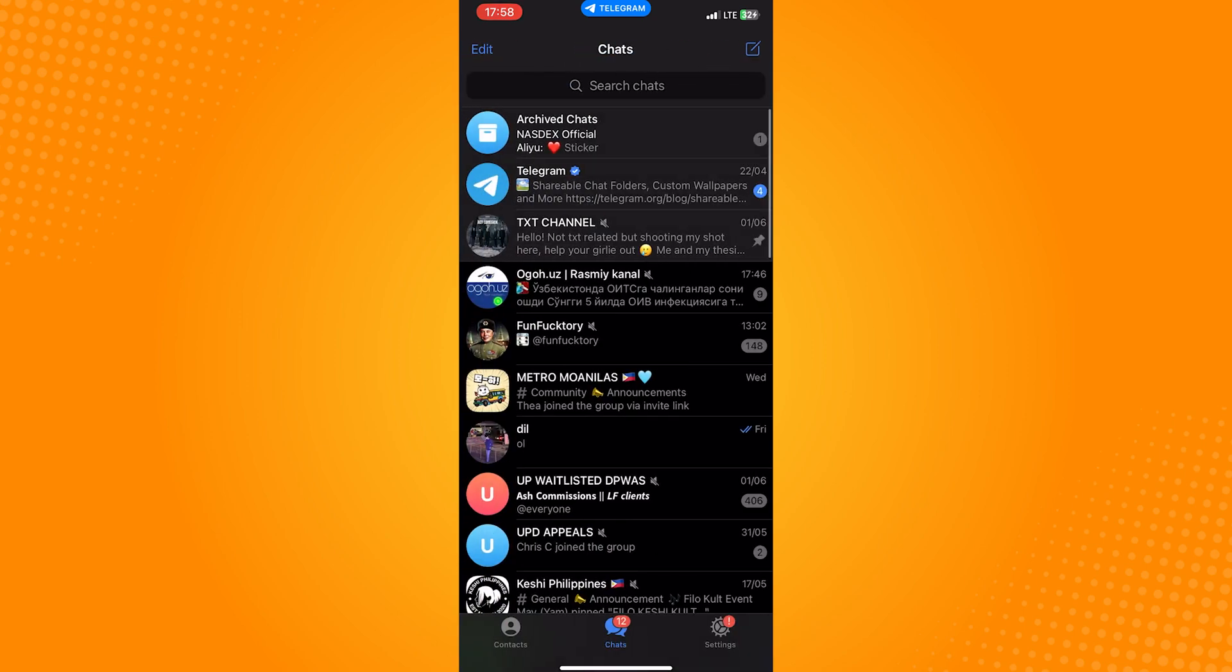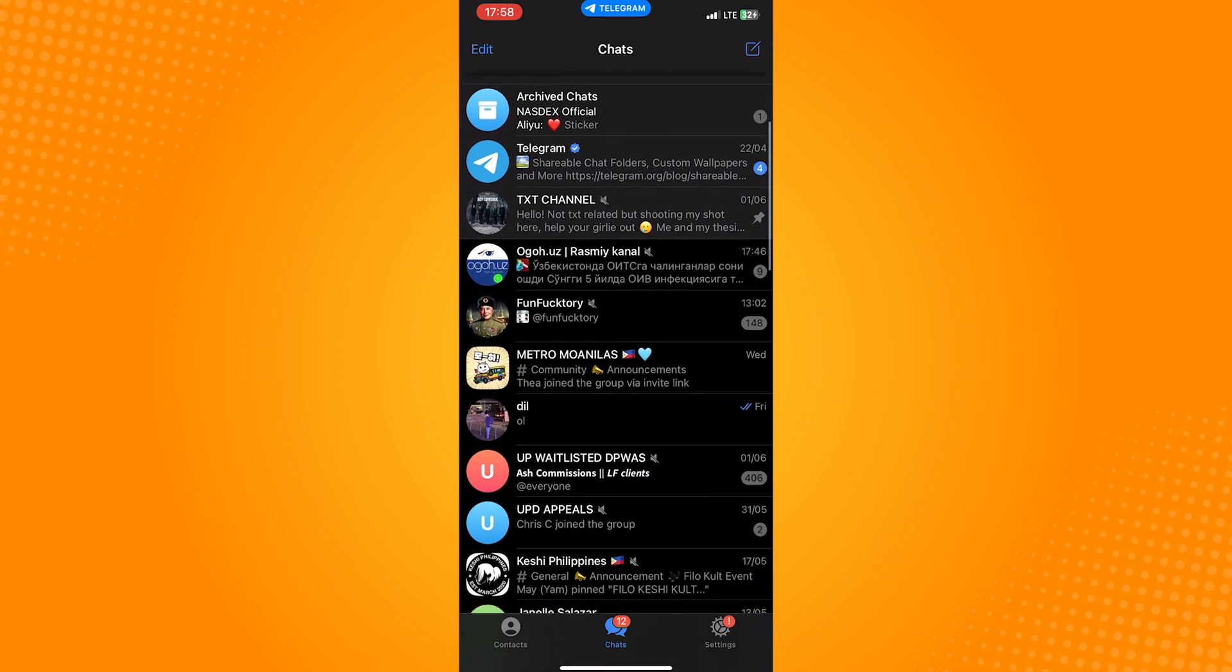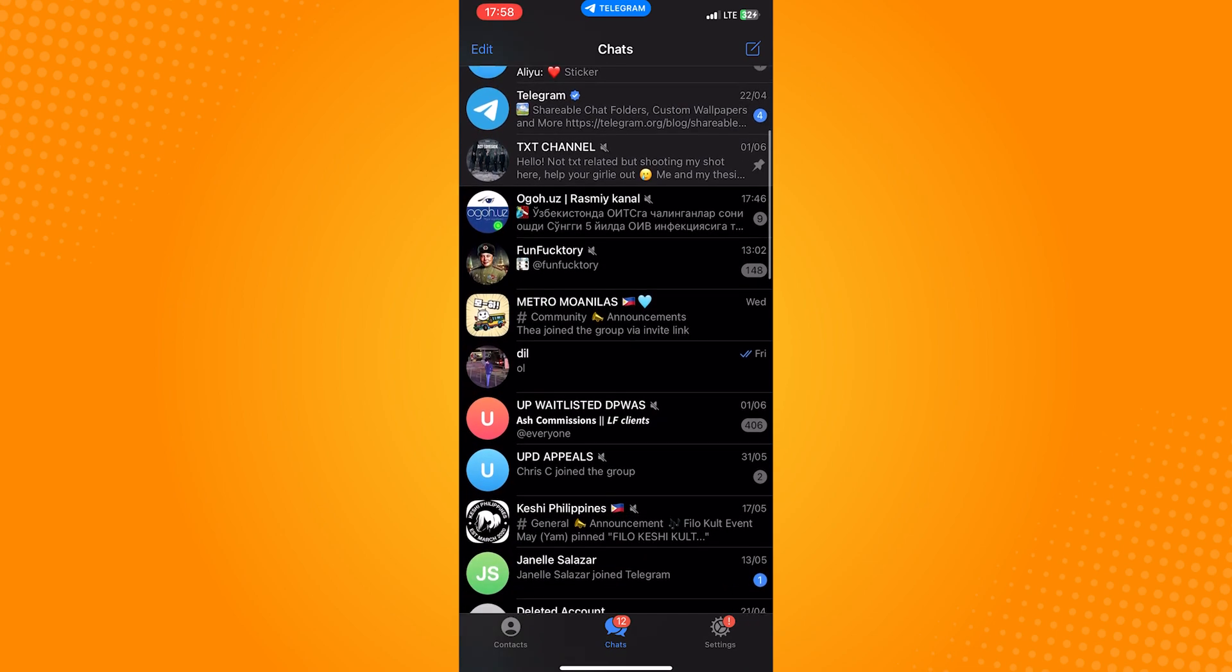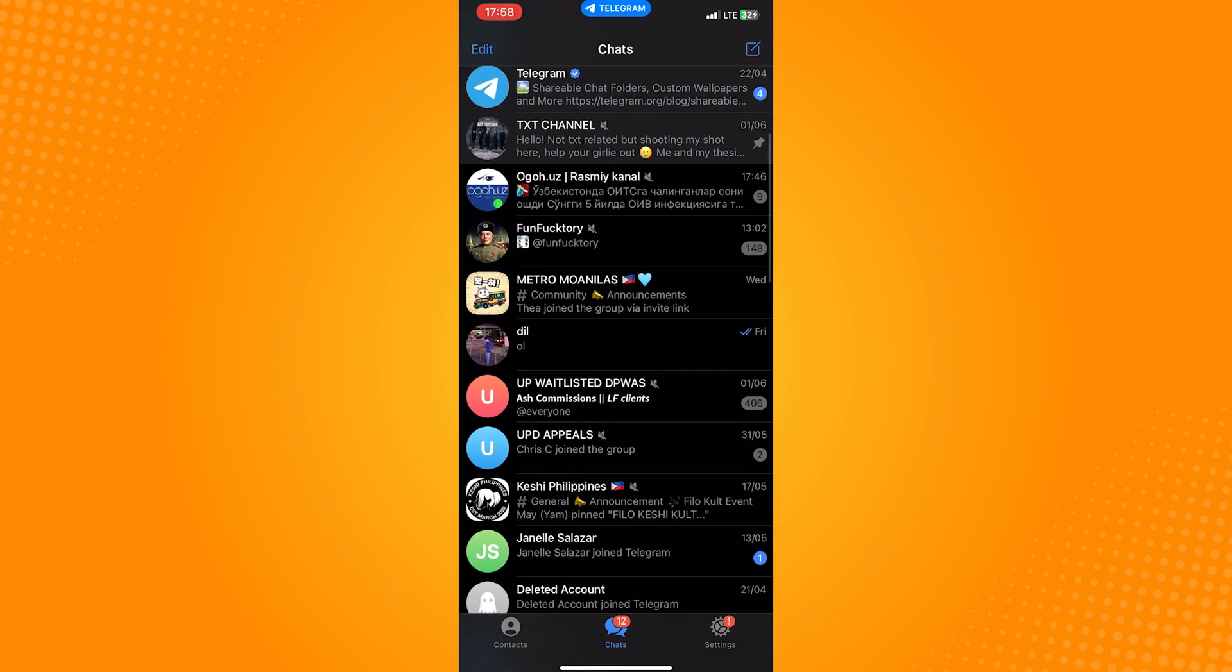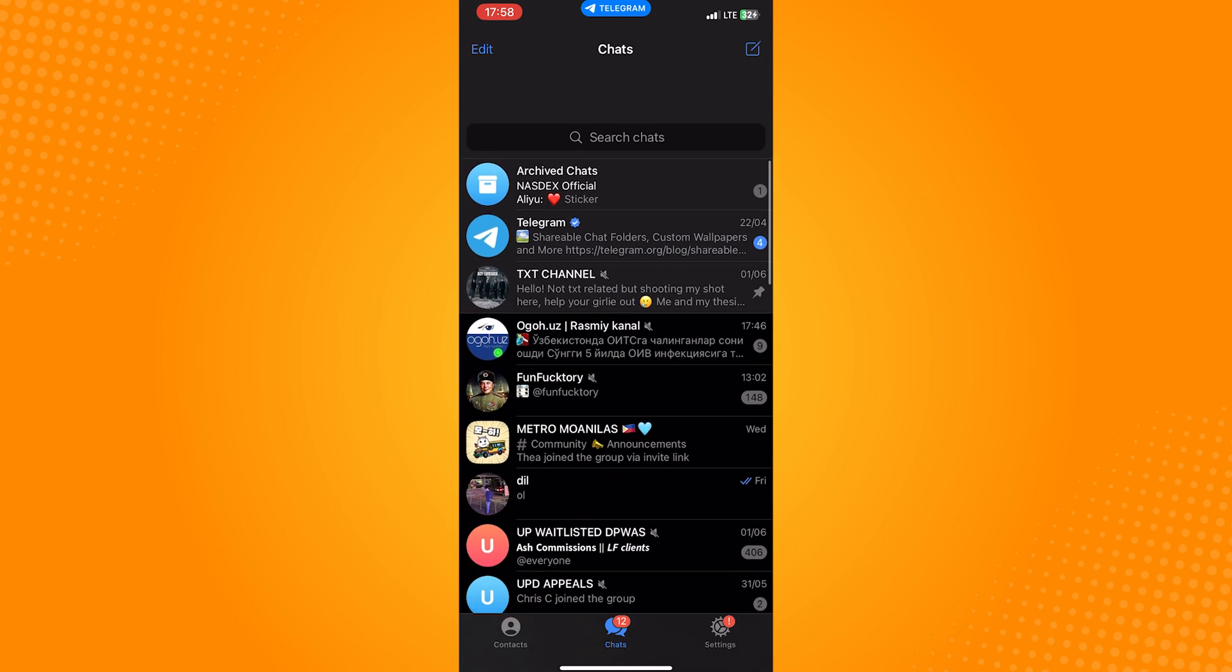Now if you want to hide the archive chats folder once again, just tap back on the top left and go back to your messages, and just simply swipe up and then down and the folder should disappear just like that.